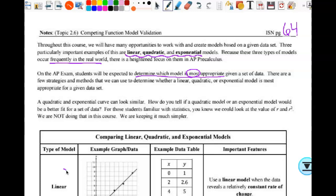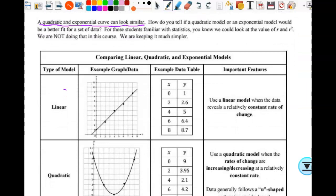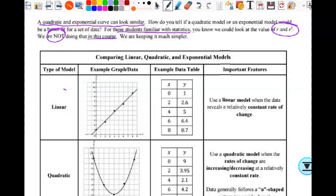A quadratic and exponential curve can look similar, so how do we tell if a quadratic model or exponential model would be a better fit? For students familiar with statistics — whether in AP Stats or otherwise — you know we could look at the value of r and r-squared. However, we are not doing that in this course. We are looking at it from the residual standpoint, and r does not stand for residual. We are keeping it much simpler.